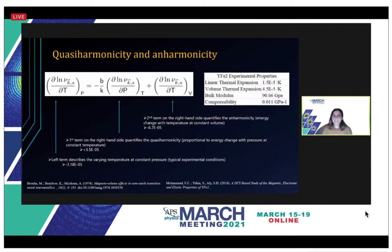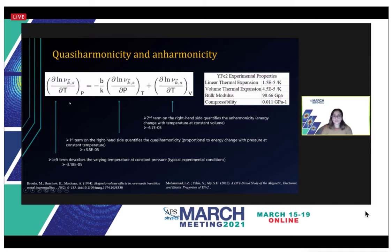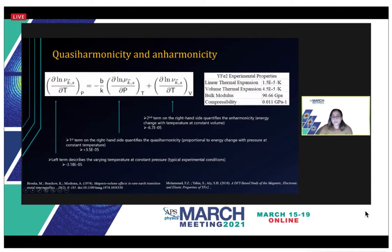The quasi-harmonicity and the anharmonicity in the system can be described using the following equation. The term on the left-hand side describes the varying temperature at constant pressure. We took our pressure to be atmospheric and calculated that value to be negative 3.18 × 10⁻⁵.